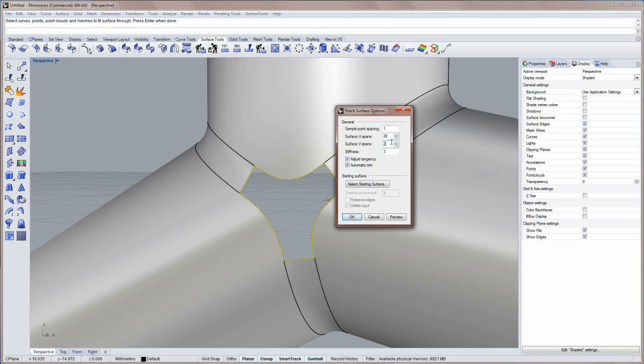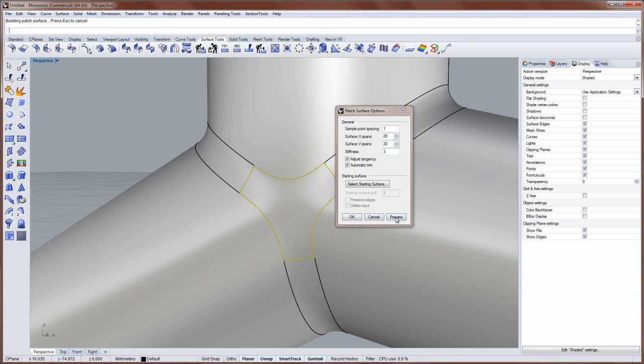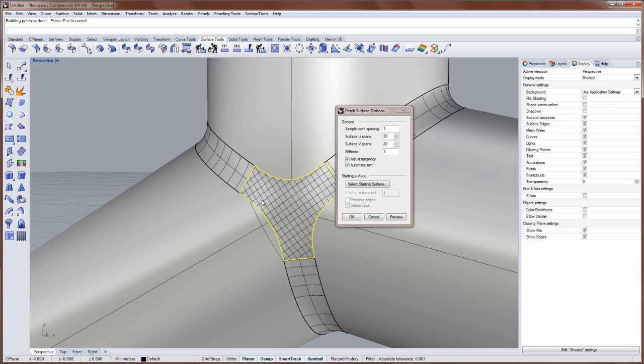And what you can do here is change the UNV density. So if I click preview here. And then turn on my ISO curve display. You can see that the patch surface is really just a rectangular surface.